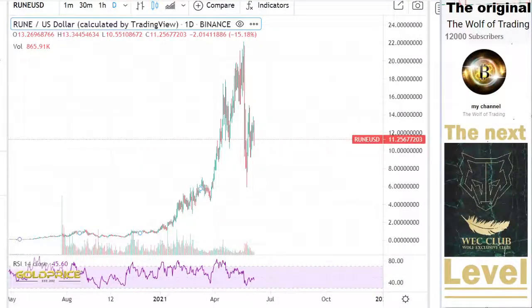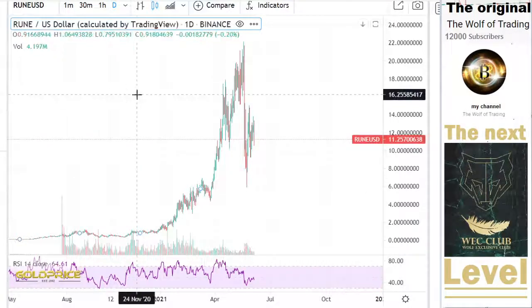Hello, welcome to my channel. Please subscribe and share my videos, thank you. We're looking at TorchChain and let's see how the price will go to the top side or downside.